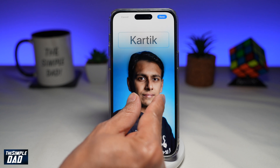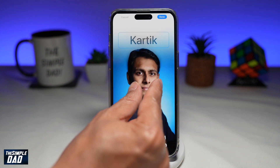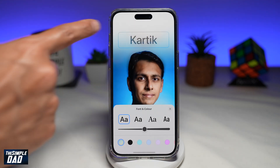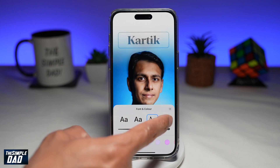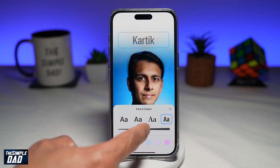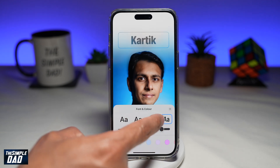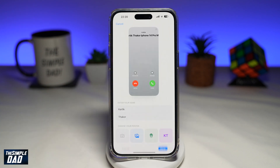You can use a pinch to zoom out, and you can go ahead and edit your text at the top. Customize as you like, then tap on Done at the top right.